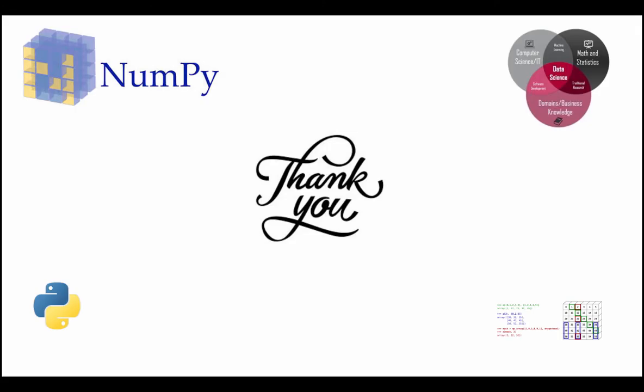Hope you found this video helpful. If you want to learn NumPy and other data science-related topics with me, please subscribe to my channel. Thank you for watching. Until next time.